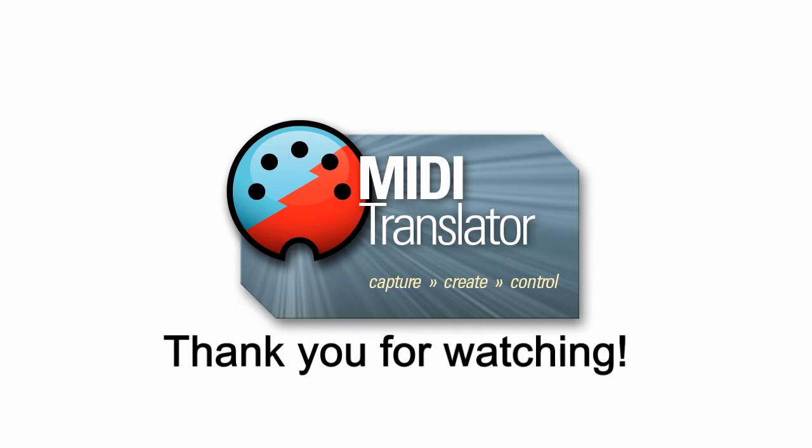Thanks for watching, and I hope you enjoyed this video. And as always, if you have any questions, feel free to reach us at www.Bome.com. Thank you.